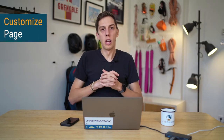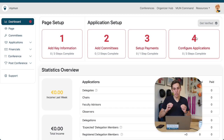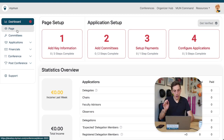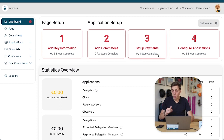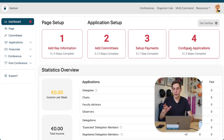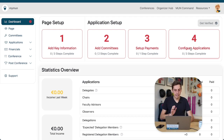Hey guys, welcome to this quick tutorial on how you can add the key information to your conference page. Let's have a look at what your screen might look like at this very moment. You just created your conference and come to the dashboard to see almost everything is still red — a lot is to do, but don't worry about it, it's all super quickly done.